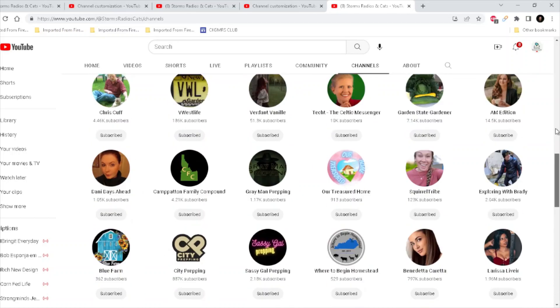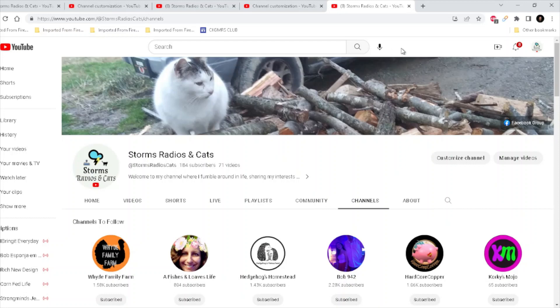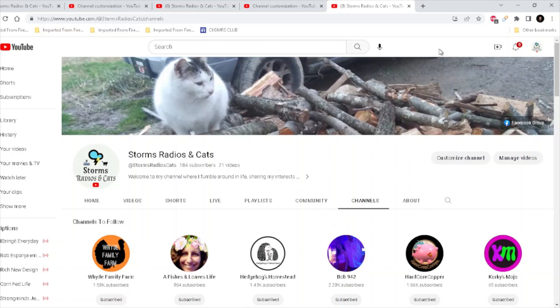If you have any questions or comments, leave them down at the bottom of the page. And don't forget to like, subscribe, and share this channel. I appreciate it, everybody. Have a good day or good evening, or whatever the case may be. Maybe we'll do more tutorials in the future. This is Storms with Storms Radios and Cats. We're out.